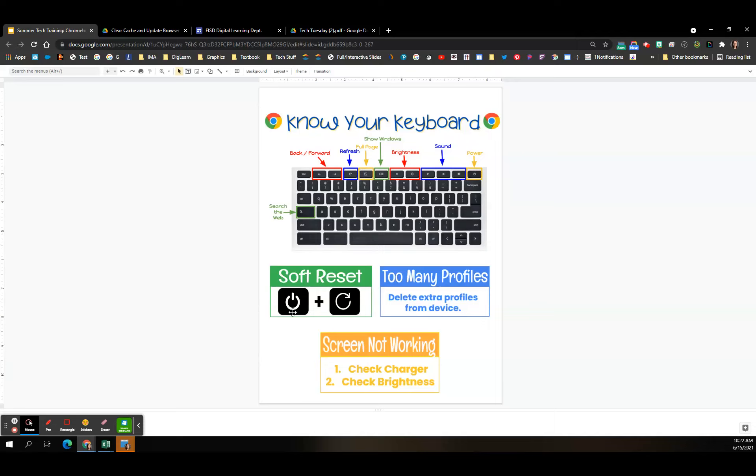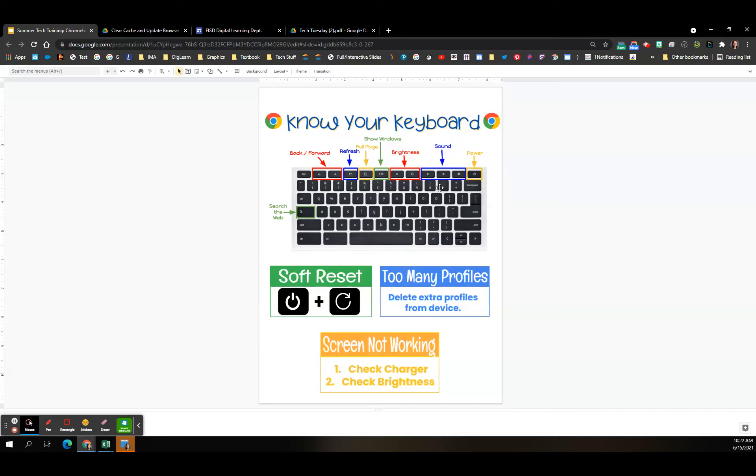In case you weren't aware what these buttons were, I do have kind of a cheat sheet for your keyboard. You go across the top, you have your left and right arrows. That's your back and your forward buttons. Refresh button, which we use in the soft reset. Full page. Show your window. It shows all windows. Your brightness buttons. Your sound buttons. Mute. Volume up, volume down. And then the power button. You also have this search button on the far left. These are the keys that you may not know what they were, but there's you a little cheat sheet. And that is included in our handouts for today.